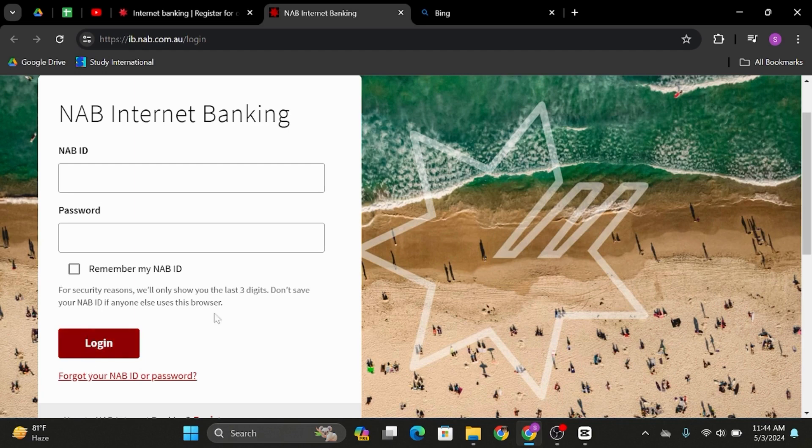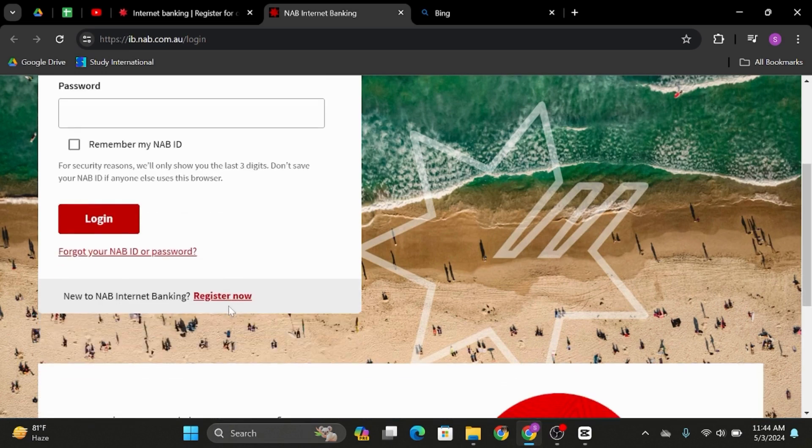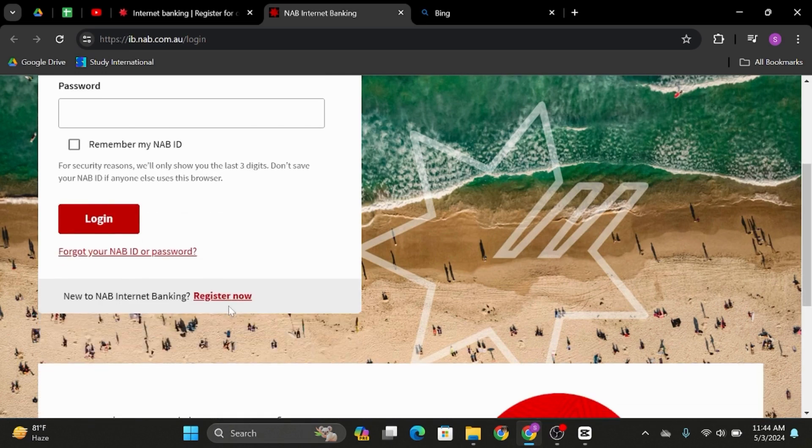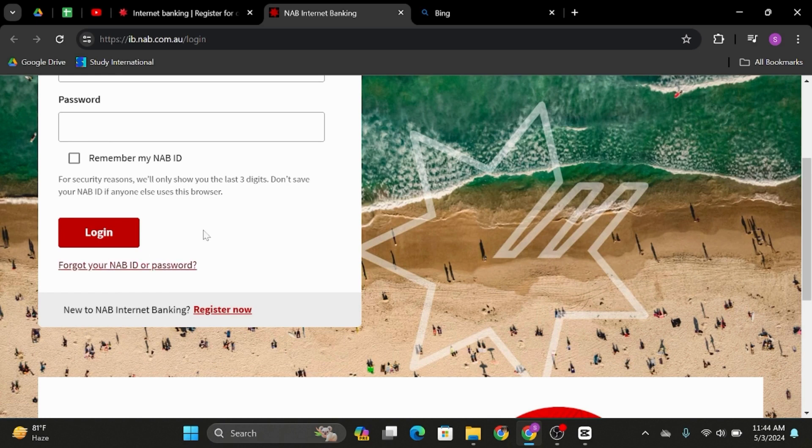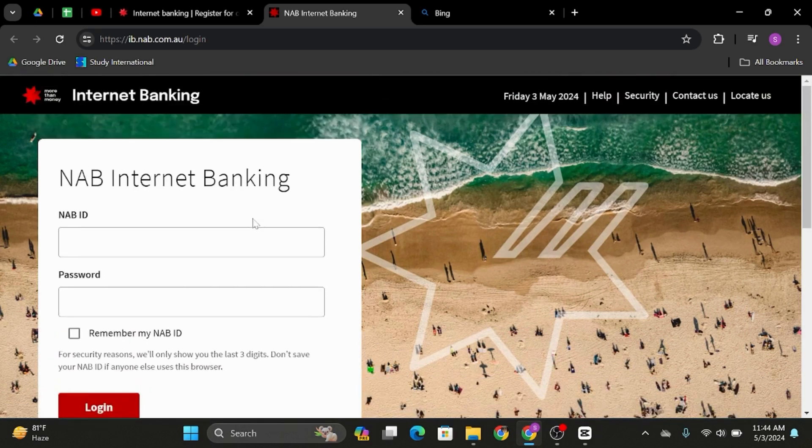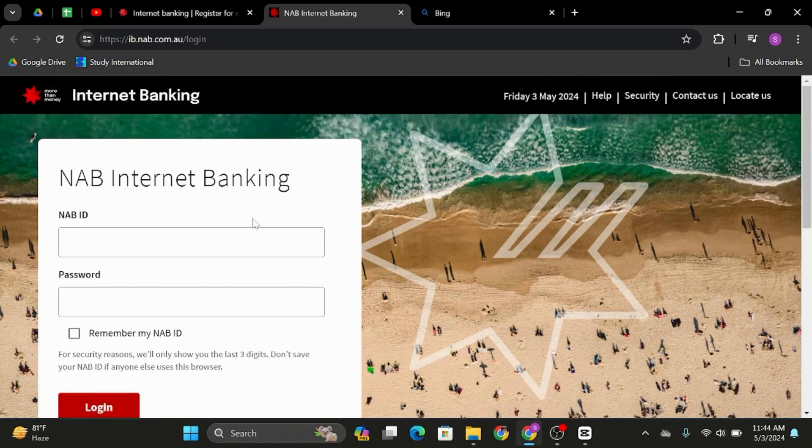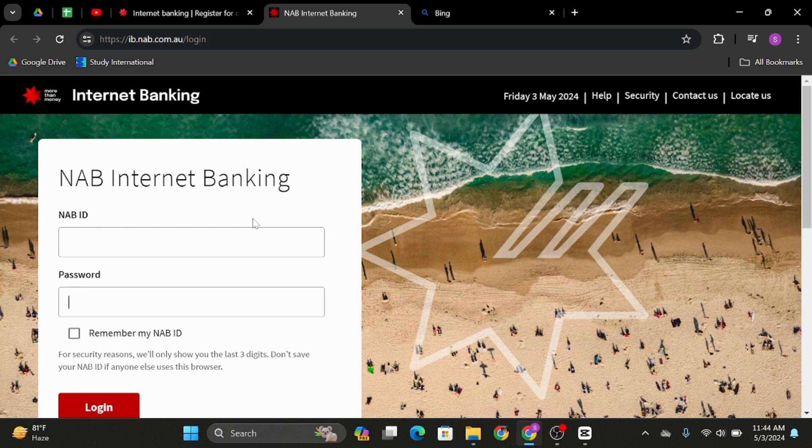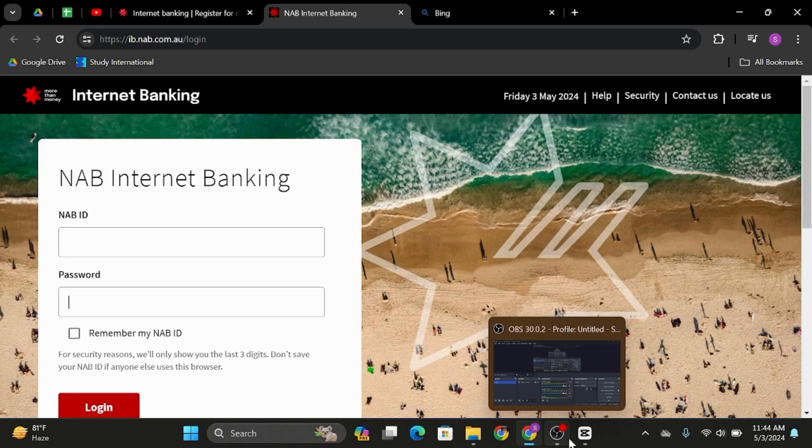In case you have forgotten your NAB ID or password, then you can click onto this link and get help resetting your account. At last, if your credentials are correct, you will successfully get logged into your NAB Internet Banking. And this is how you can do it.